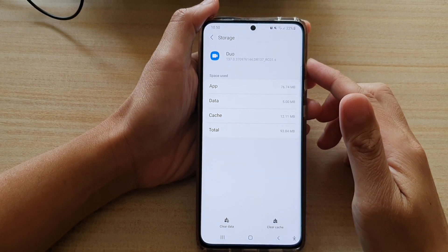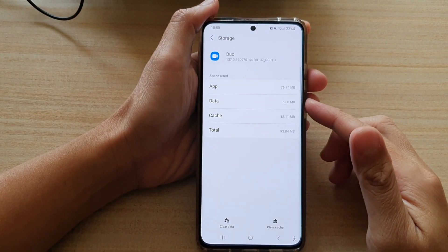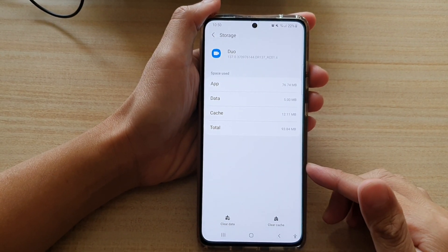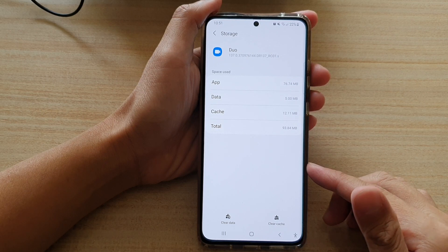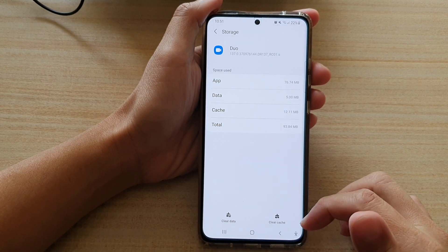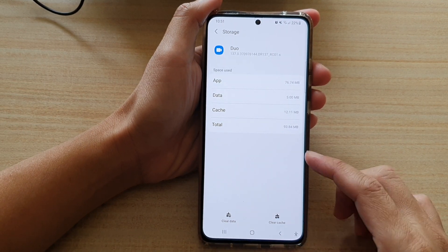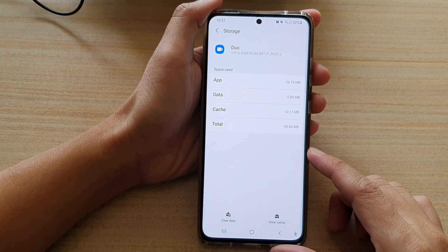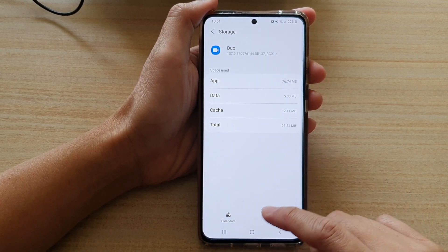Hi, in this video we're going to take a look at how you can clear apps cache and data on the Samsung Galaxy S21 series.